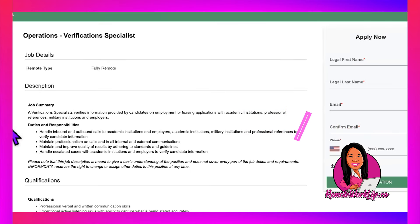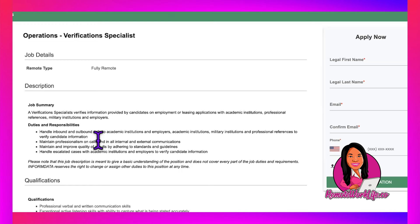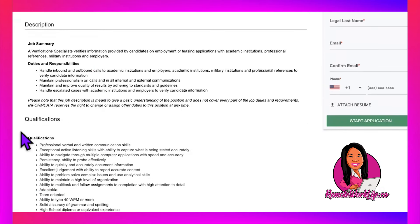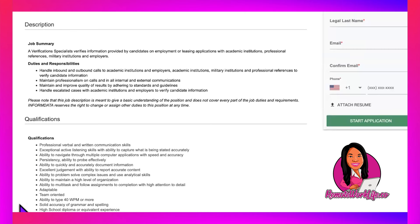You'll verify with academic institutions, professional references, military institutions, and employers. You'll make inbound and outbound calls to verify candidate information. To qualify: excellent verbal and written communication skills, able to operate a computer, quickly and accurately document information, problem solve, and type 40 words per minute or more.